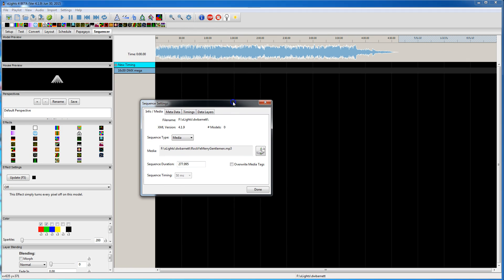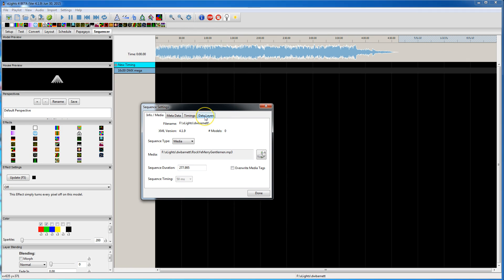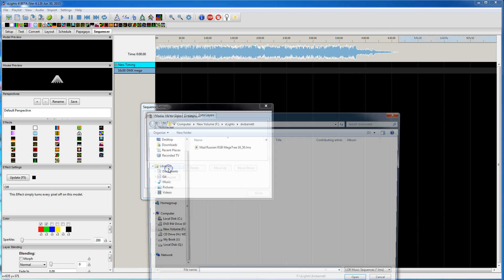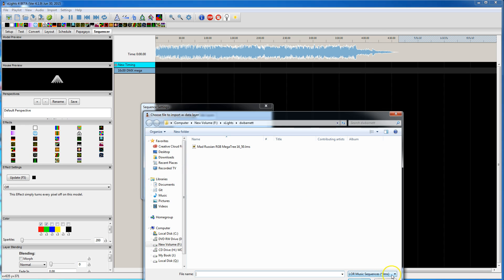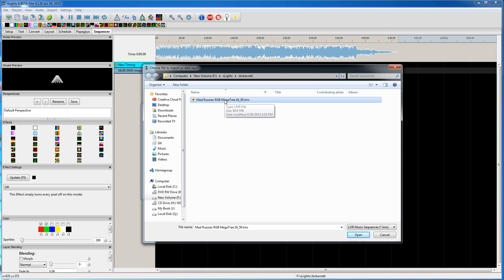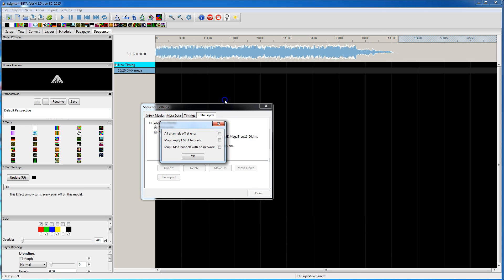If you click on Settings here, go to Data Layers, Import, it defaults to an LMS LIDARAMA sequence. So I'm going to select this file.